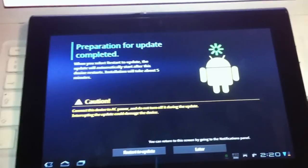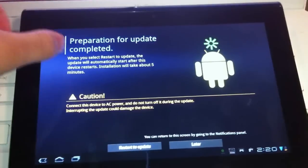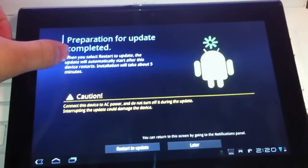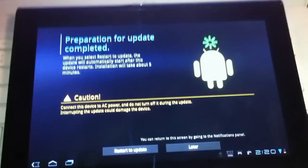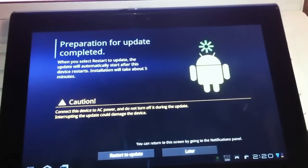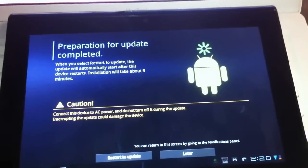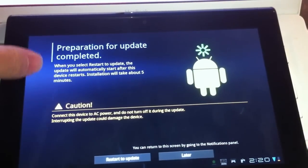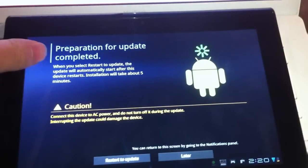Preparation for update completed. When you select restart to update, the update will automatically start after this device restarts. Installation will take about 5 minutes.